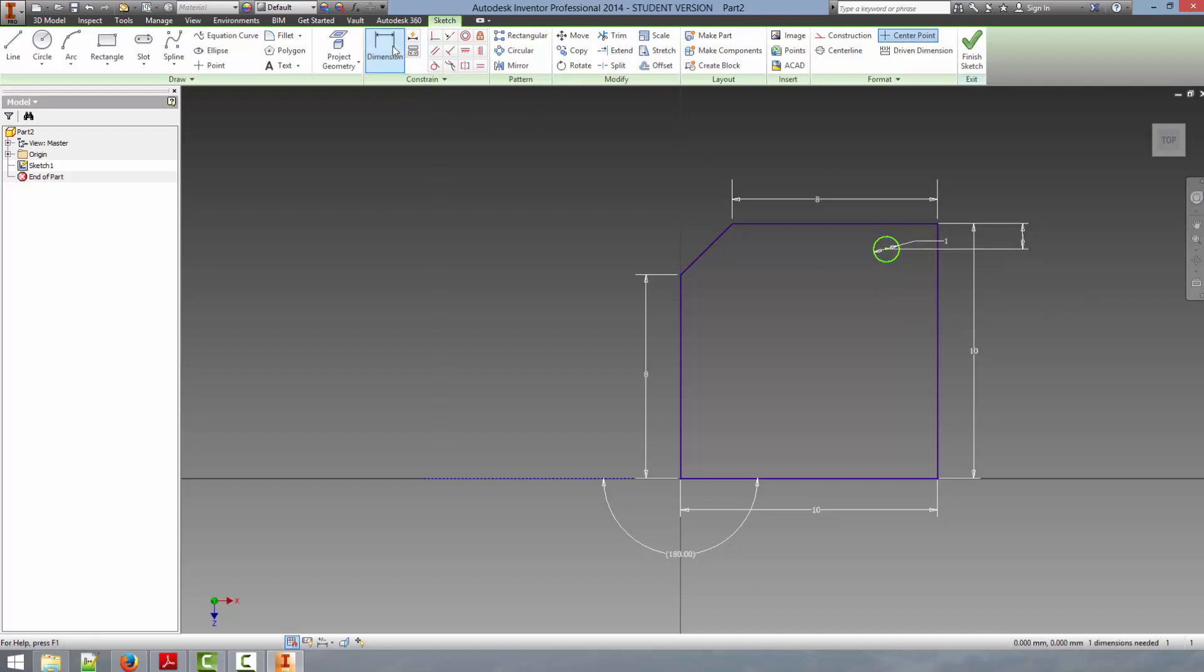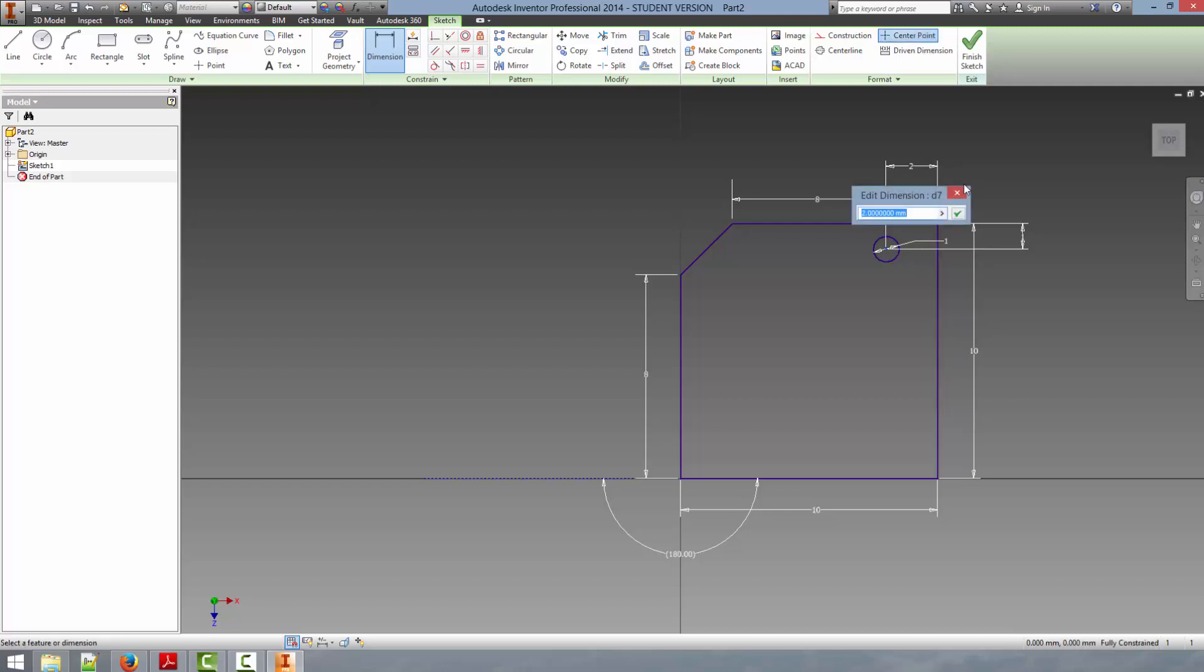And to get the second reference point, we're going to click the dimension tab again, click the center and then click this line with the left mouse button. Again, it will bring up the dimension, we can say here 1mm. Now that has placed our hole in the proper location.